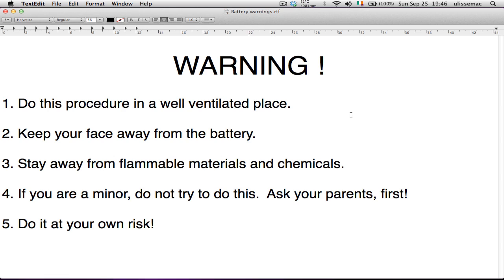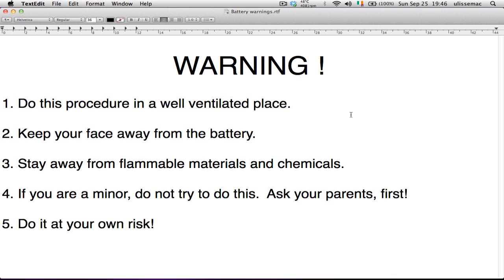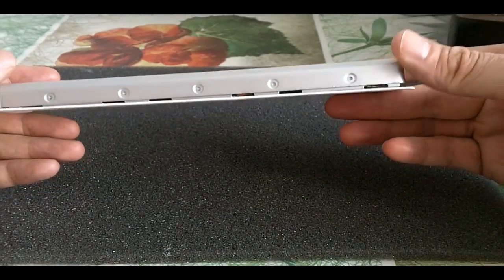Okay, before you attempt to do anything on your battery, be warned of these five points. Number one, do this procedure in a well-ventilated place. Number two, keep your face away from the battery. Number three, stay away from flammable materials and chemicals. Number four, if you are a minor, do not try to do this, ask your parents first. Number five, do it at your own risk.